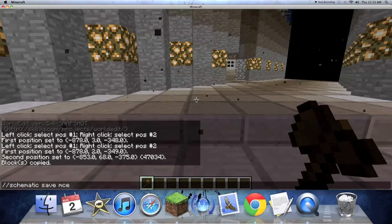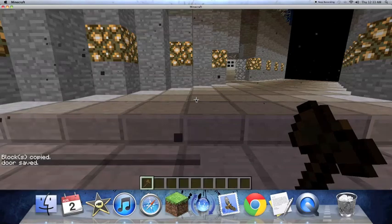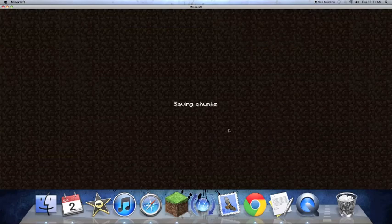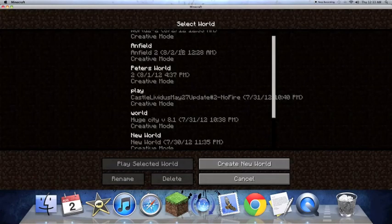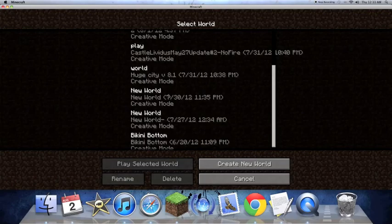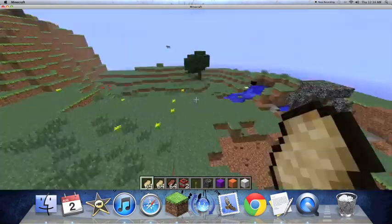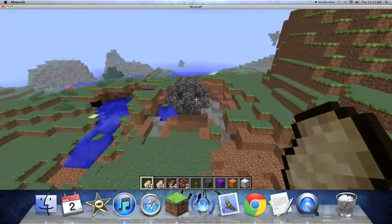And we have to name it. So let's name it door. So it's been saved. So we're going to save and quit the title. We're going to go on the other world.